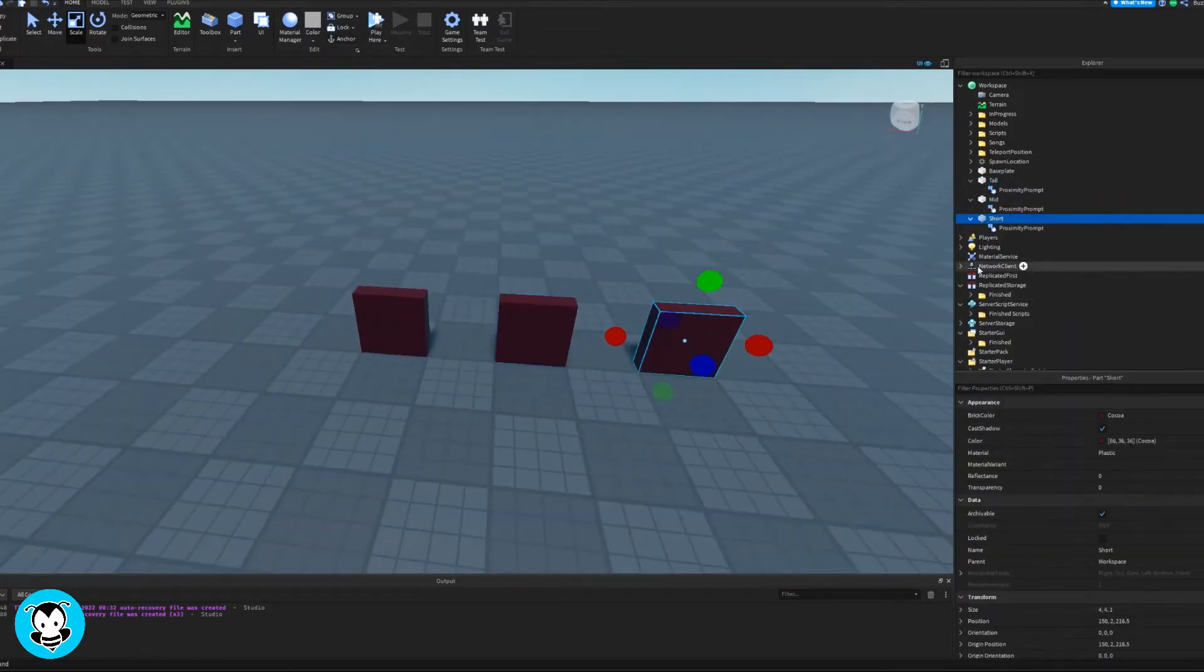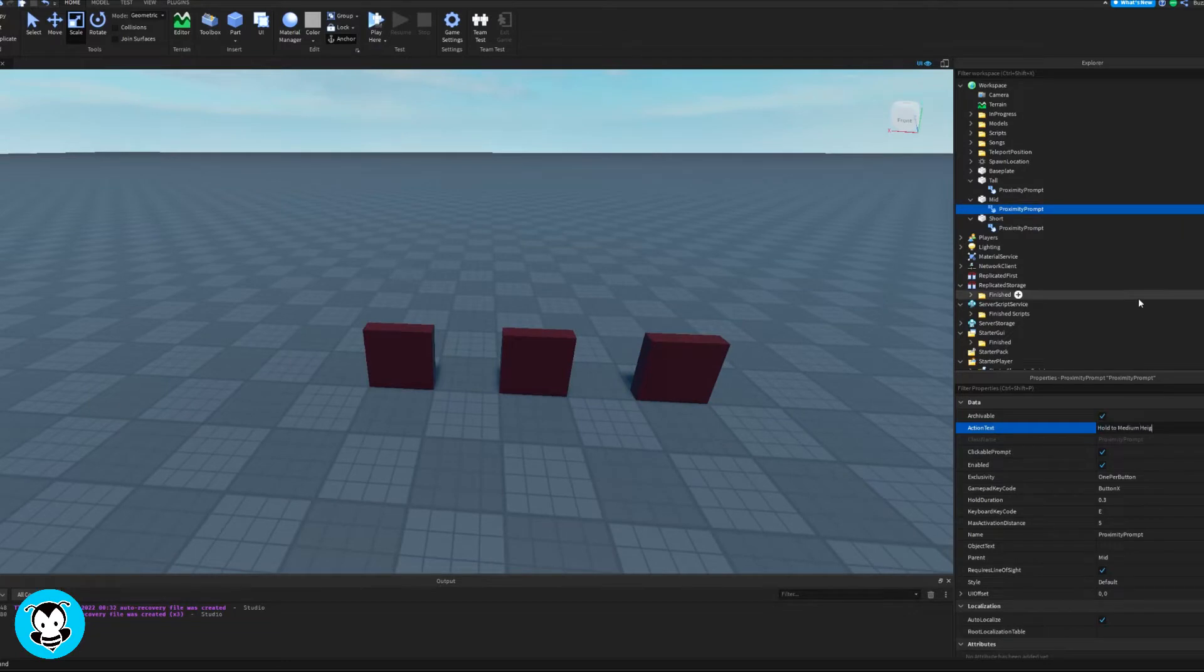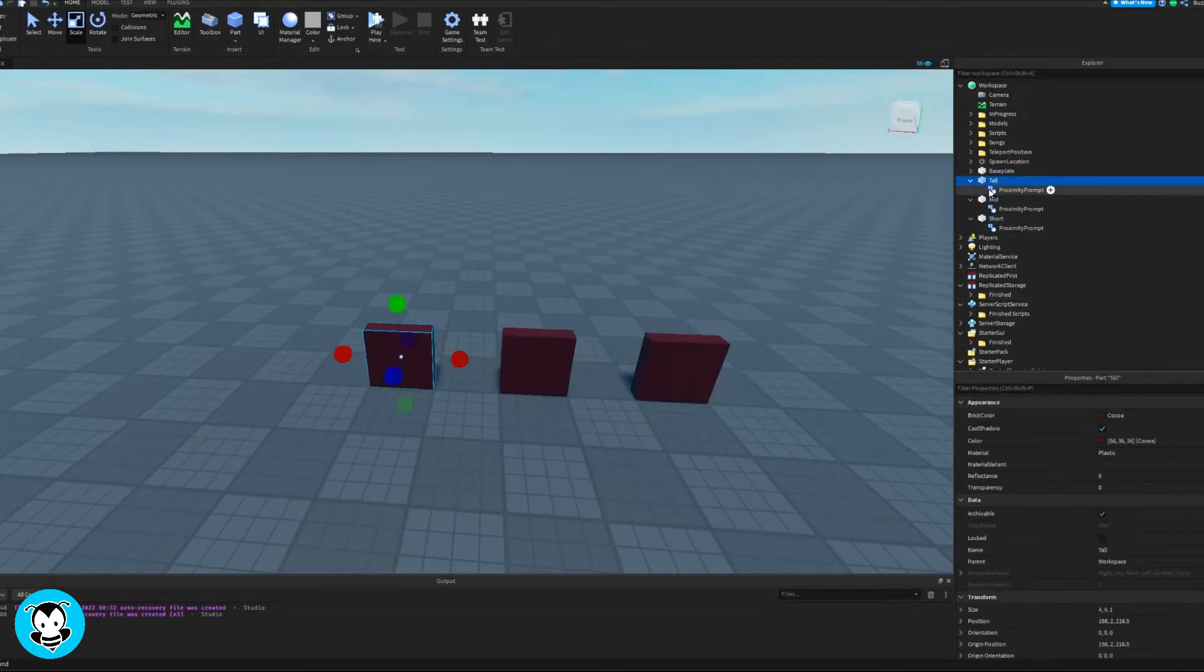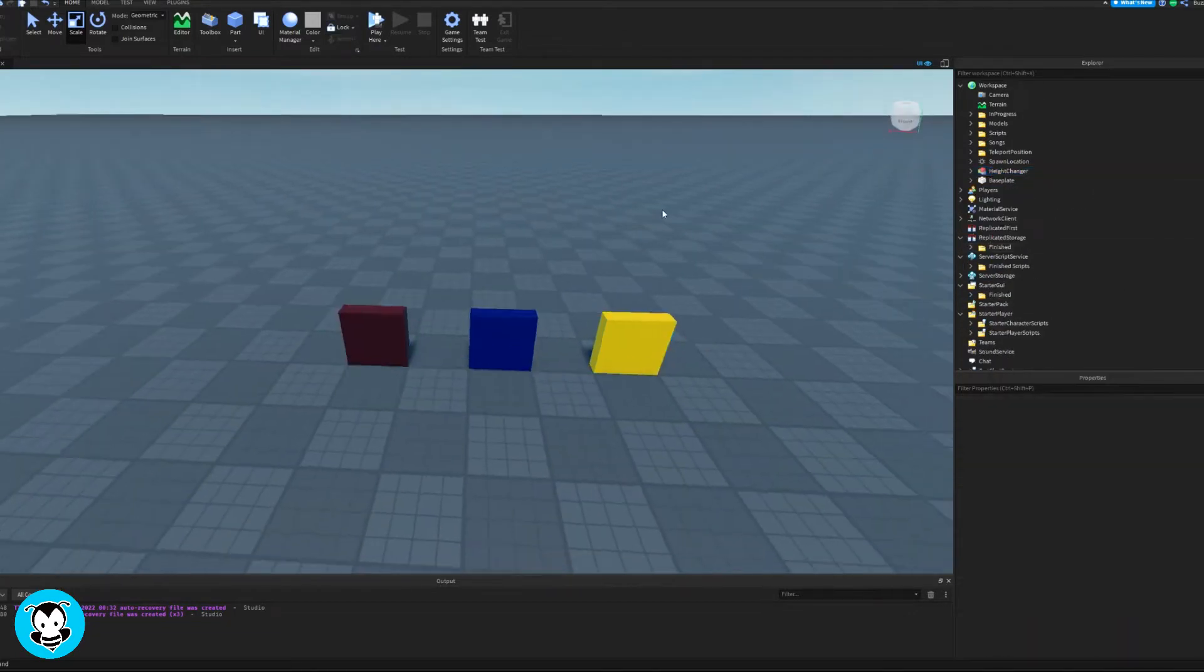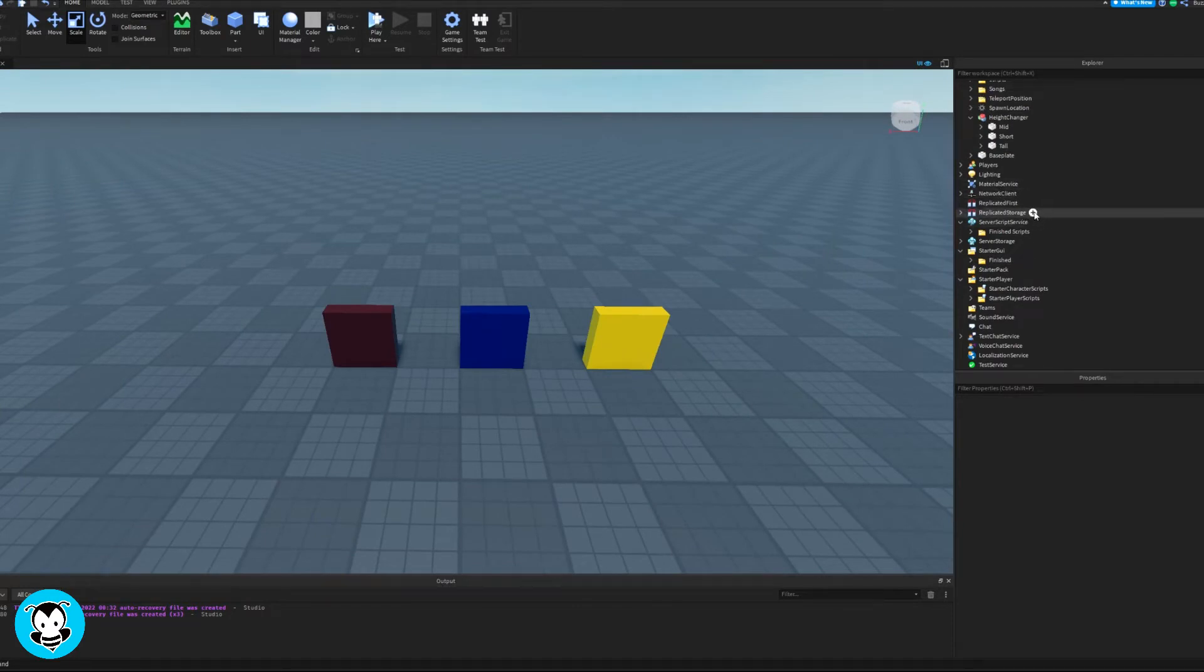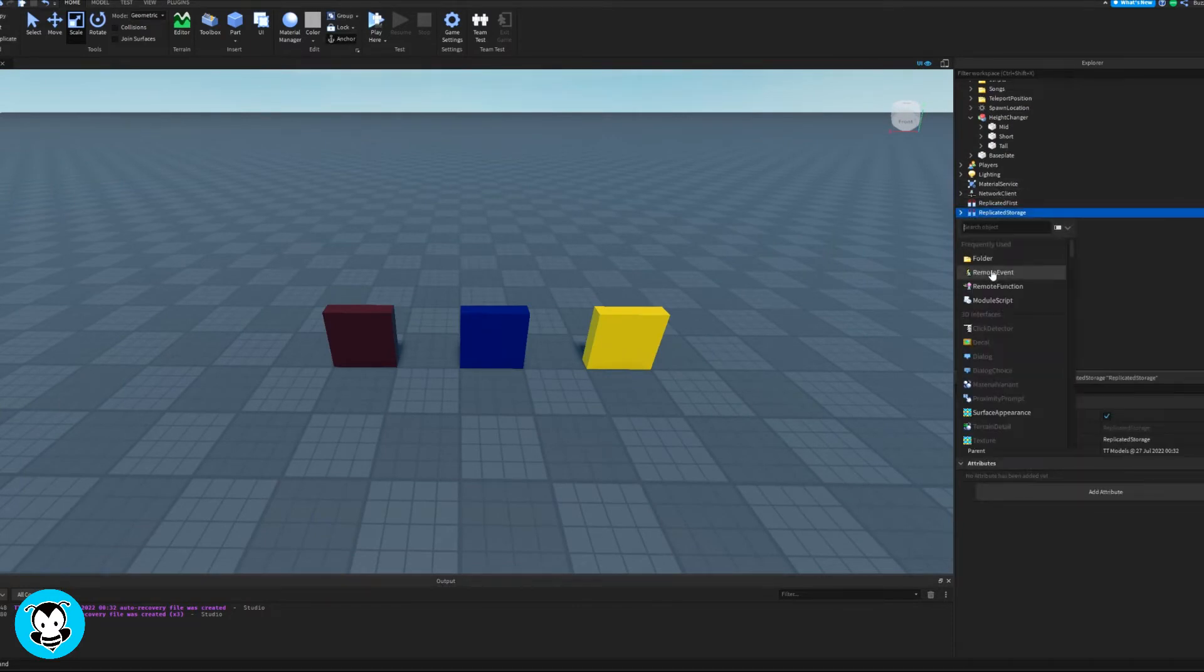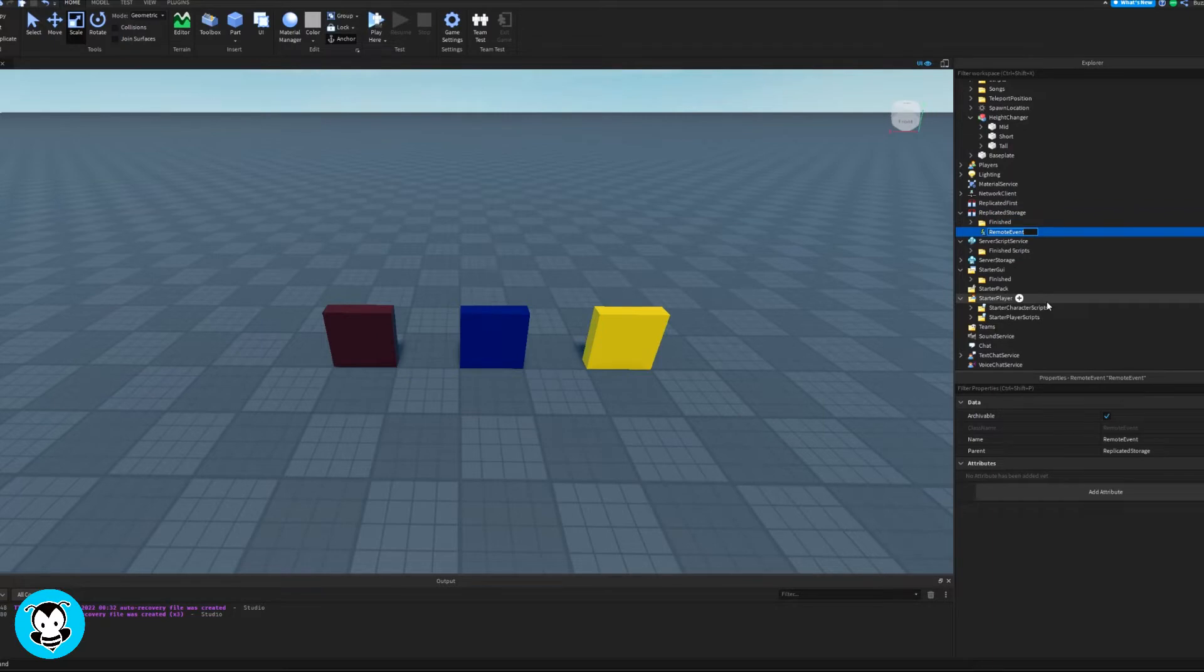In all of my parts I'll be adding a proximity prompt. Once that's done I'm gonna be renaming all my parts to tall, mid, and short, and then I'm just gonna go ahead and change the color of them.